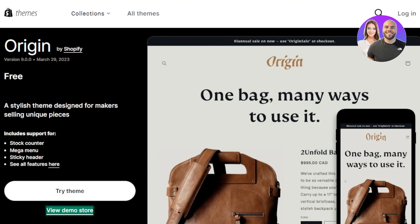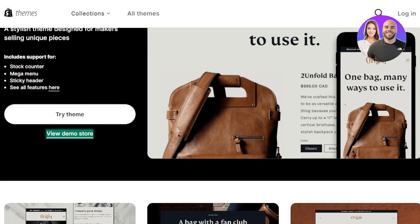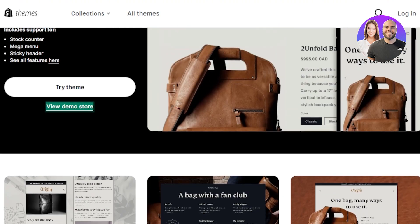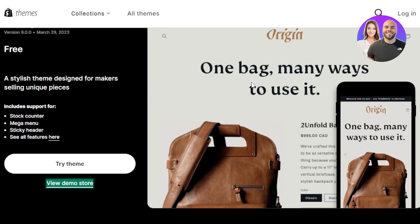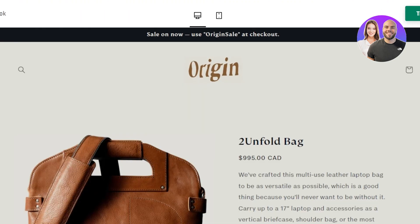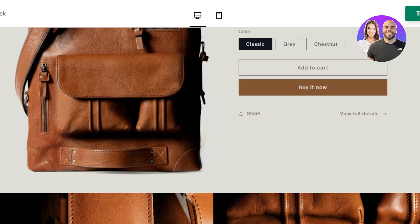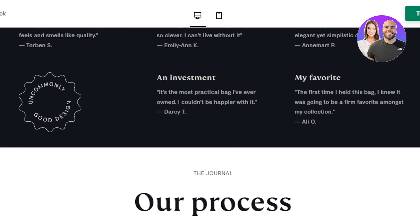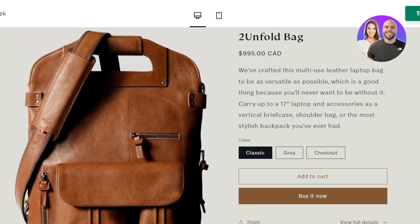The next theme is Origin, another free theme you should check out on Shopify. Origin is perfect for any kind of store and especially for a clothing brand. It includes stock counter, mega menu, sticky header, and more.